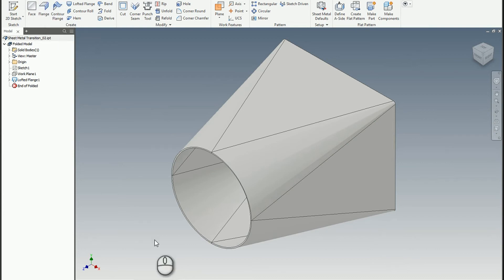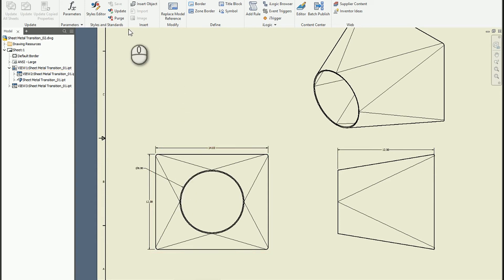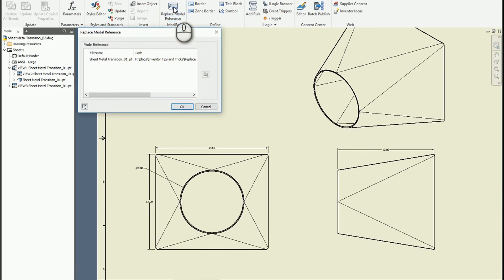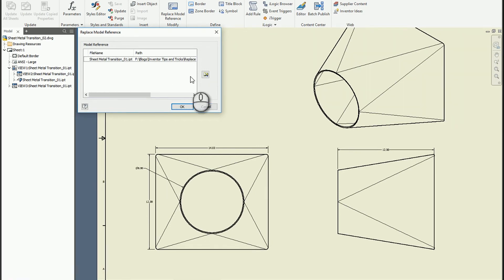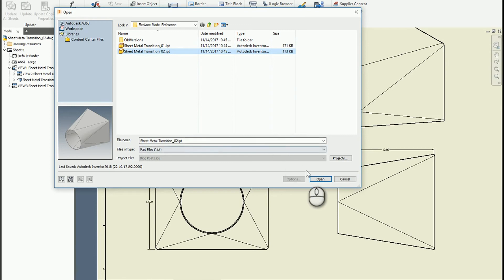And then if I go to my drawing, it's still looking at model 1. So I will go to the manage tab, modify panel, click on the replace model reference, and what I can do is I can actually take the transition 1 component and swap it out with the transition 2 component. What's nice about this process, especially if the parts are very similar, is that a lot of the dimensions will simply adapt to the new geometry.